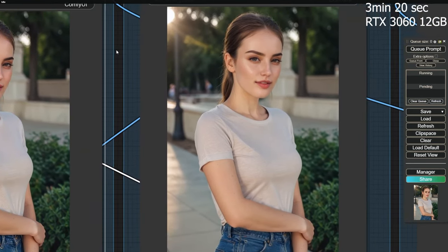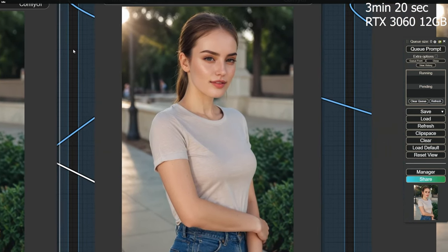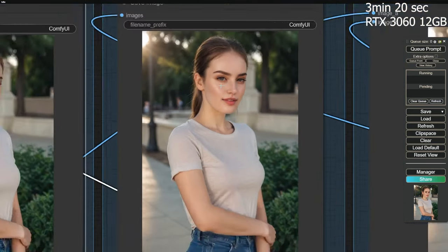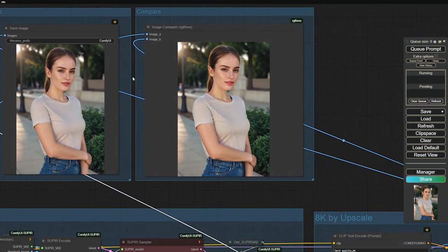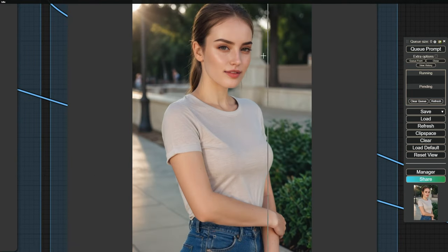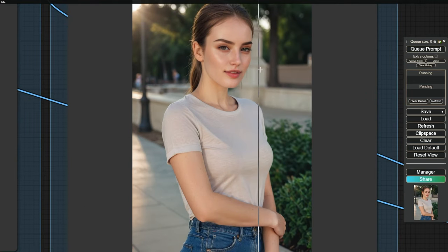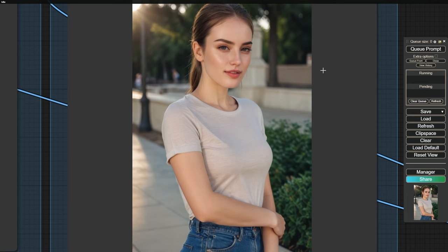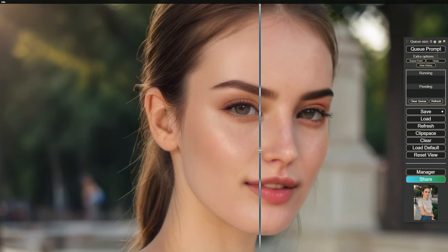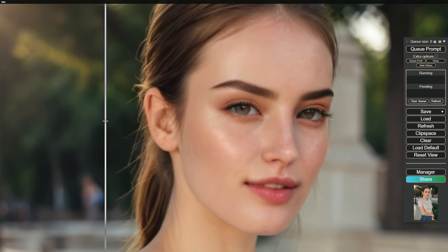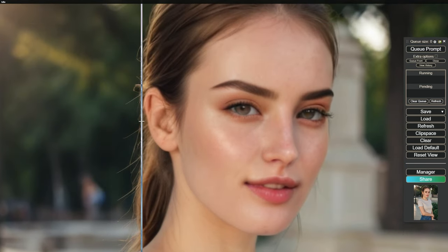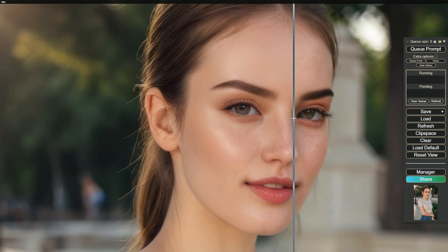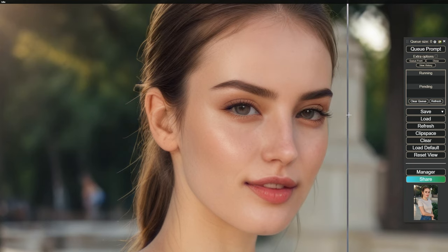Using a 12GB card, the entire process took 3 minutes and 20 seconds. As you can see, the image quality and texture have significantly improved. The facial features of our characters are restored without losing any likeness. This is the true power of Supier.